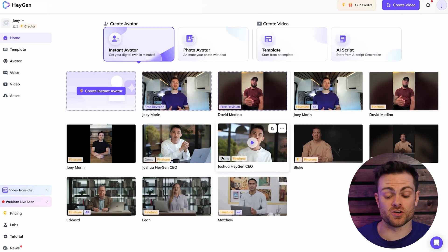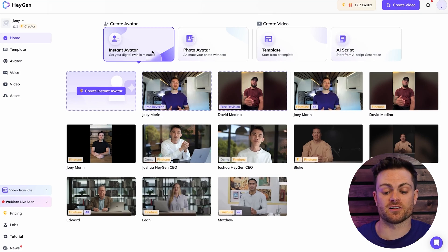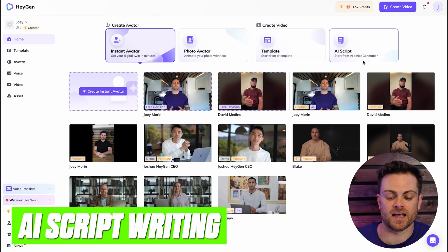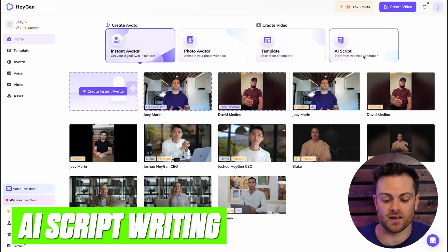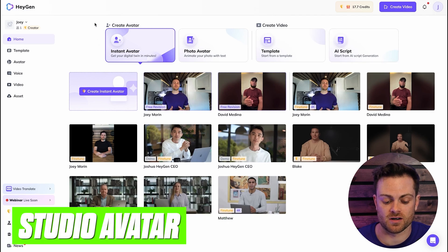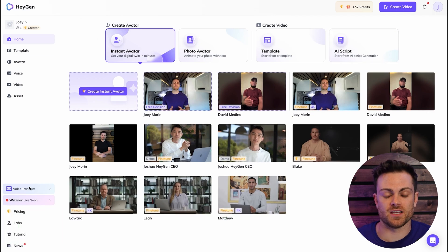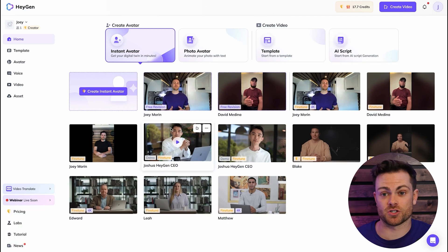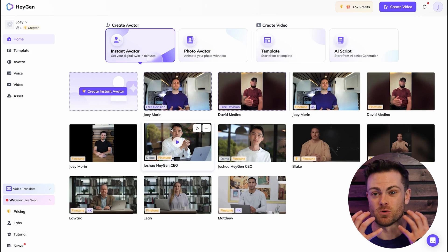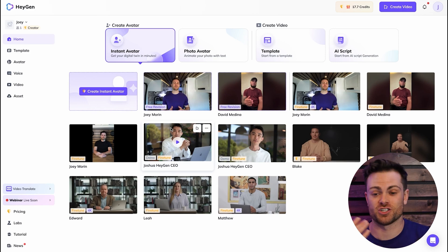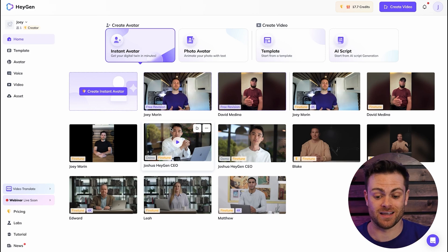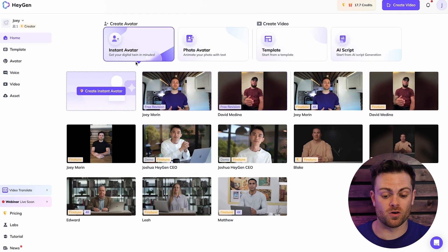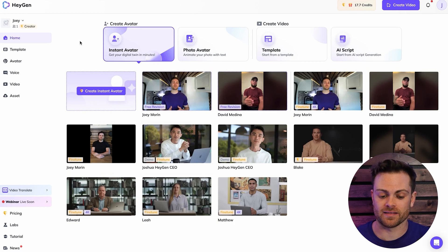There's a couple different things you can do within HeyGen, including the instant avatar, photo avatar, AI script writing, studio avatars, or you can even do things like translating videos from one language to another, and it'll move your mouth and change what you're speaking to look like you're actually speaking that other language, which is pretty cool, and if you're interested in that, I'll make another video on that later.